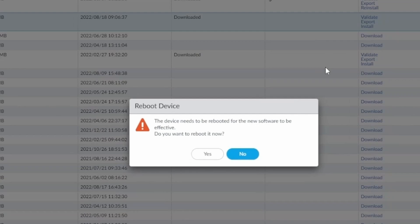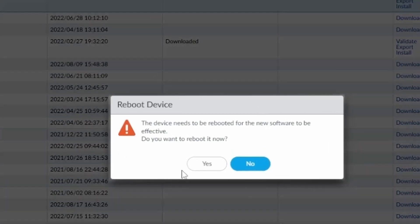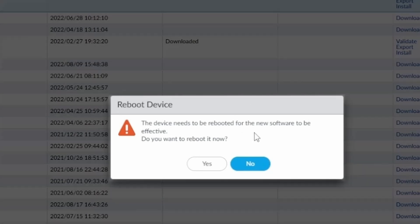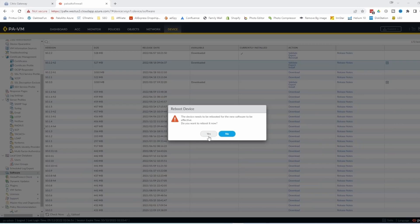So after the software has been installed, a window comes saying, asking if you want to reboot now or later. I'm just going to reboot now. Unless you reboot it, the software won't be installed. I think it's obvious for everybody. So I'll just go ahead and reboot it and I'll be back soon.